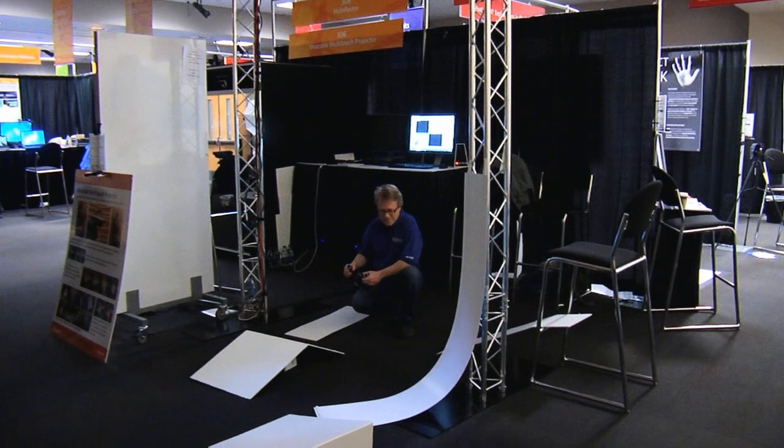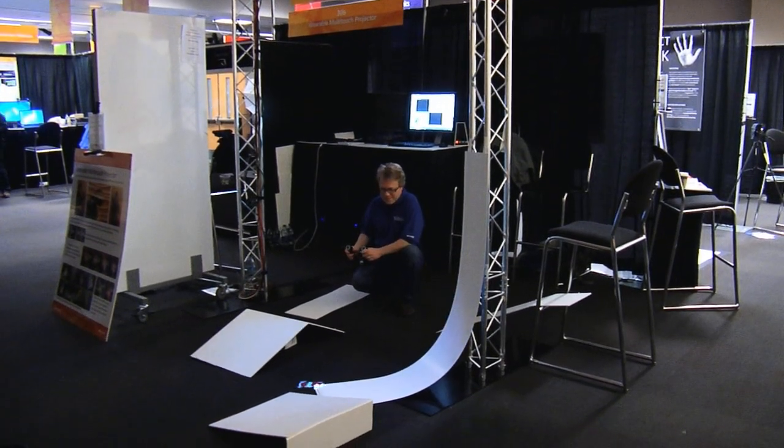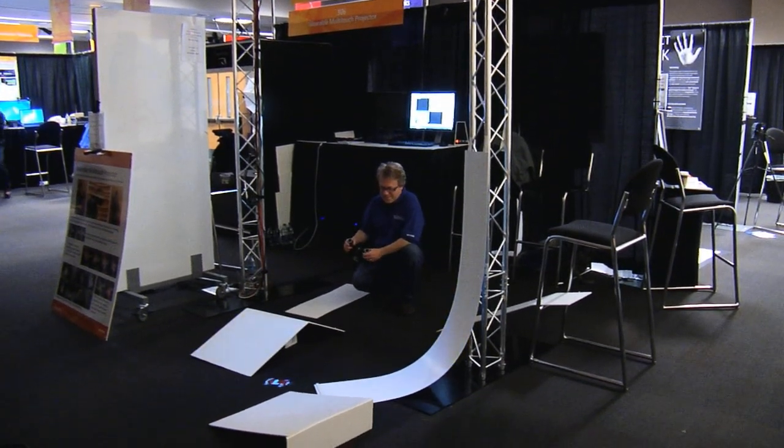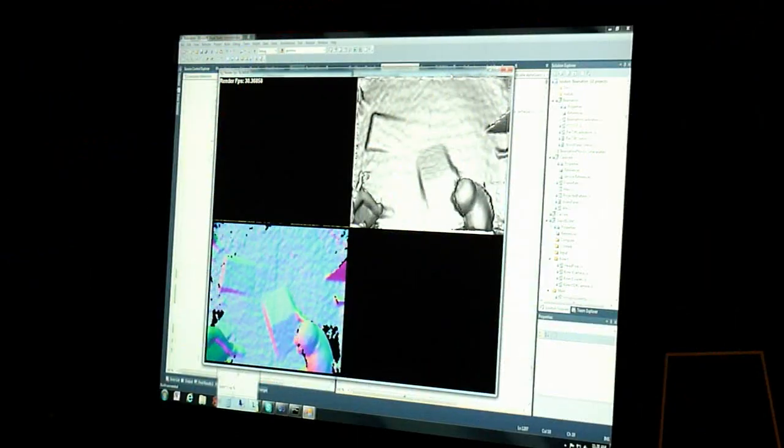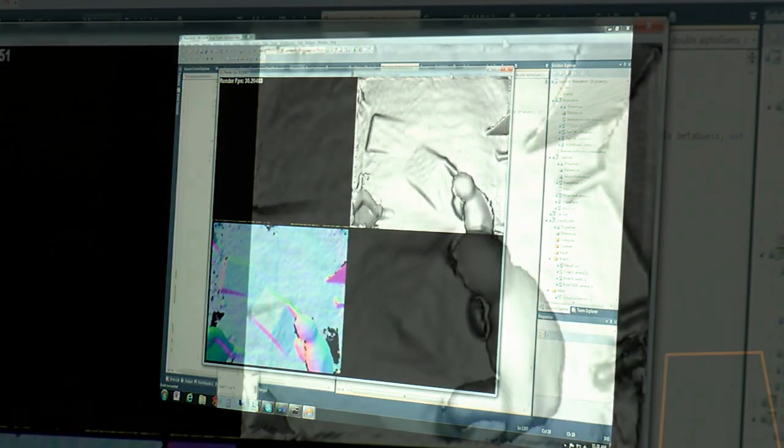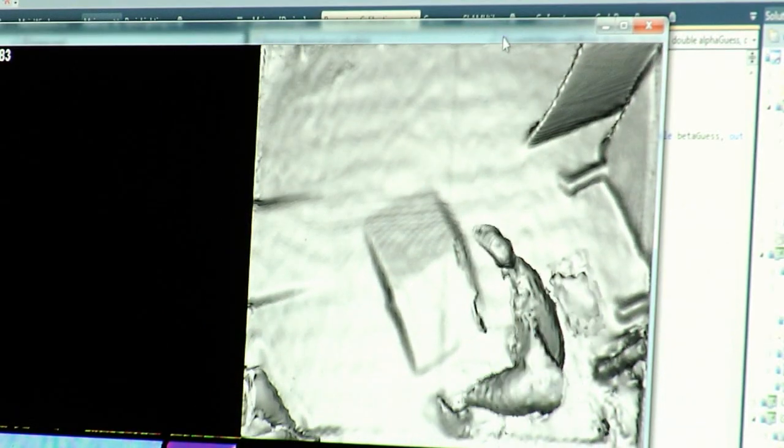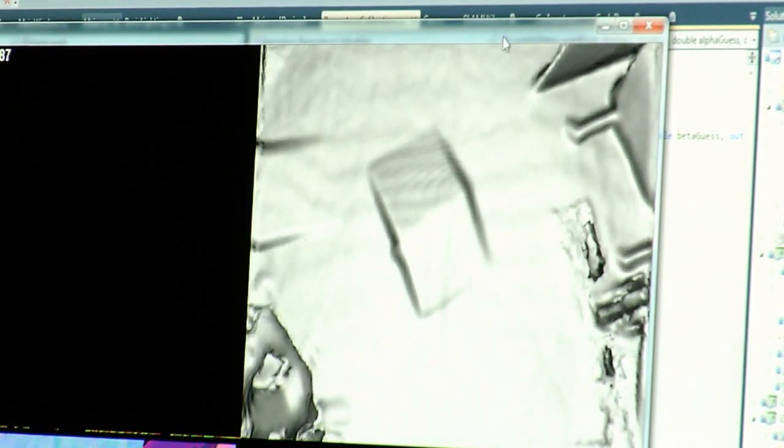And so as the head moves around, it actually builds up a model of the environment using Kinect Fusion. Kinect Fusion is a project out of Microsoft Research Cambridge, and we have a 3D model then of everything in the room.